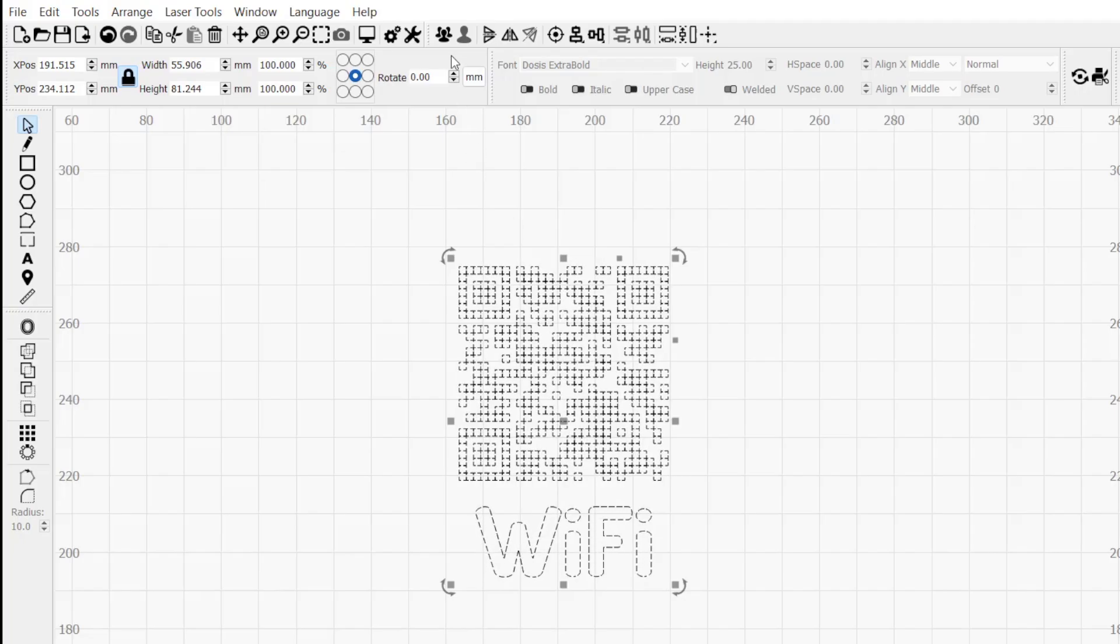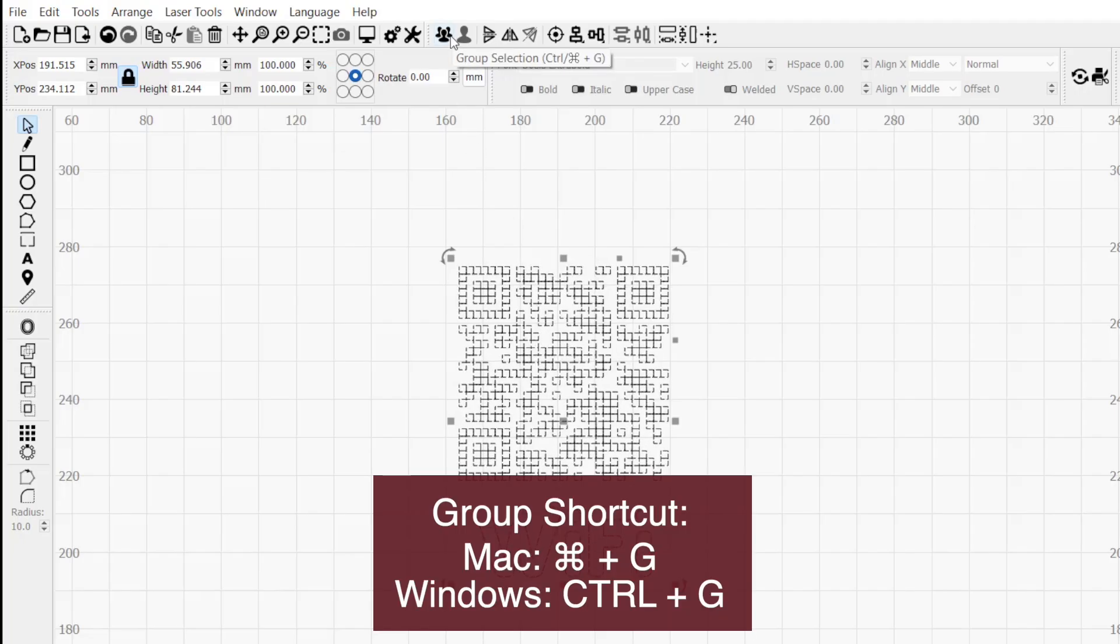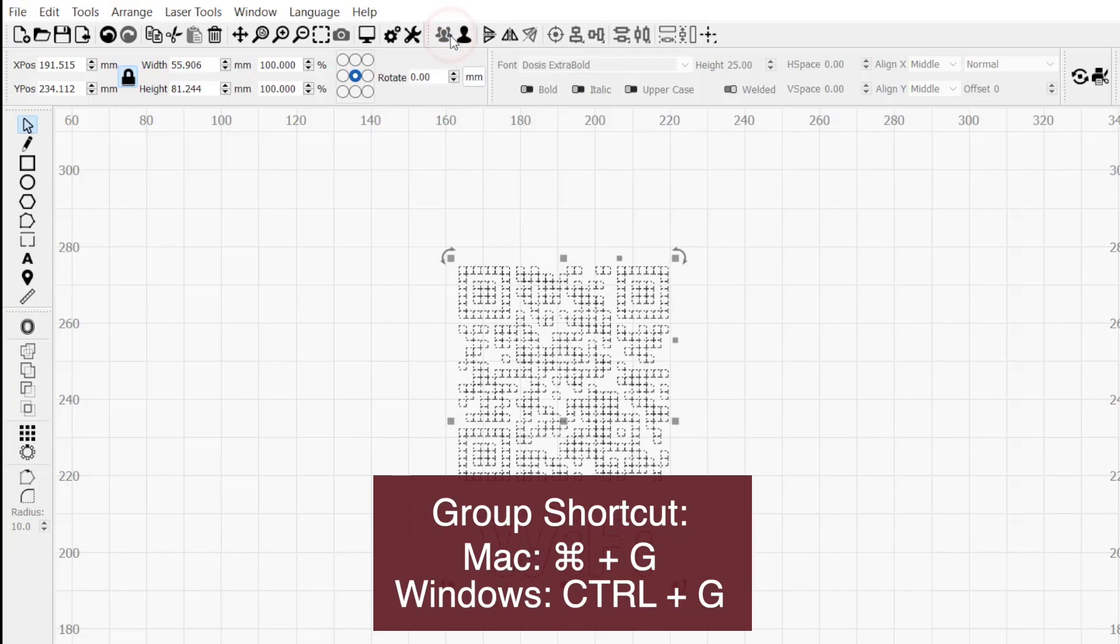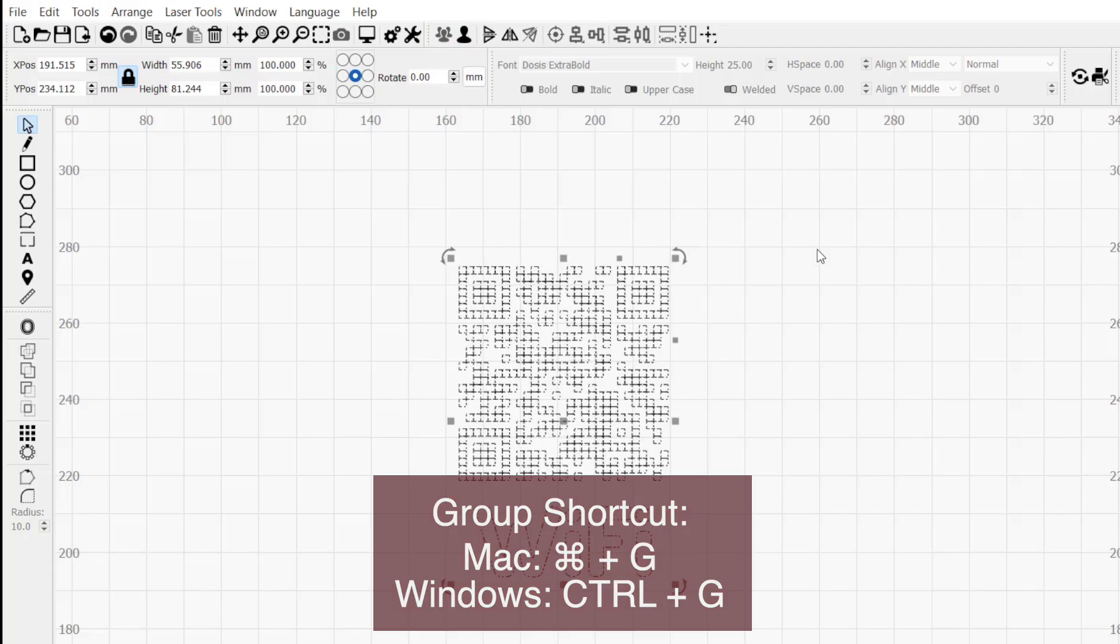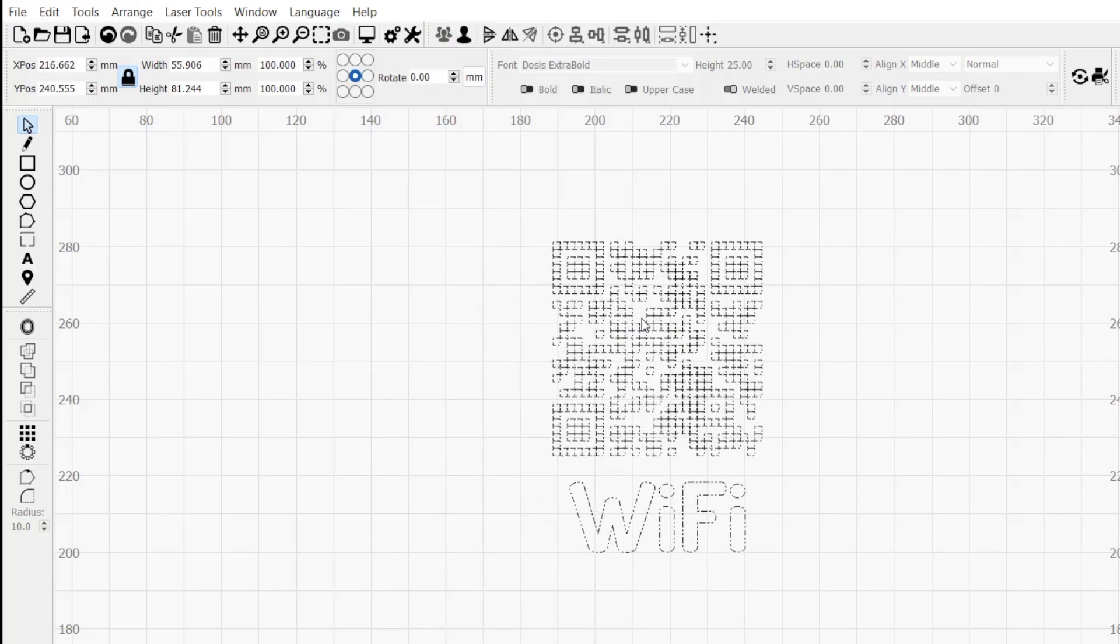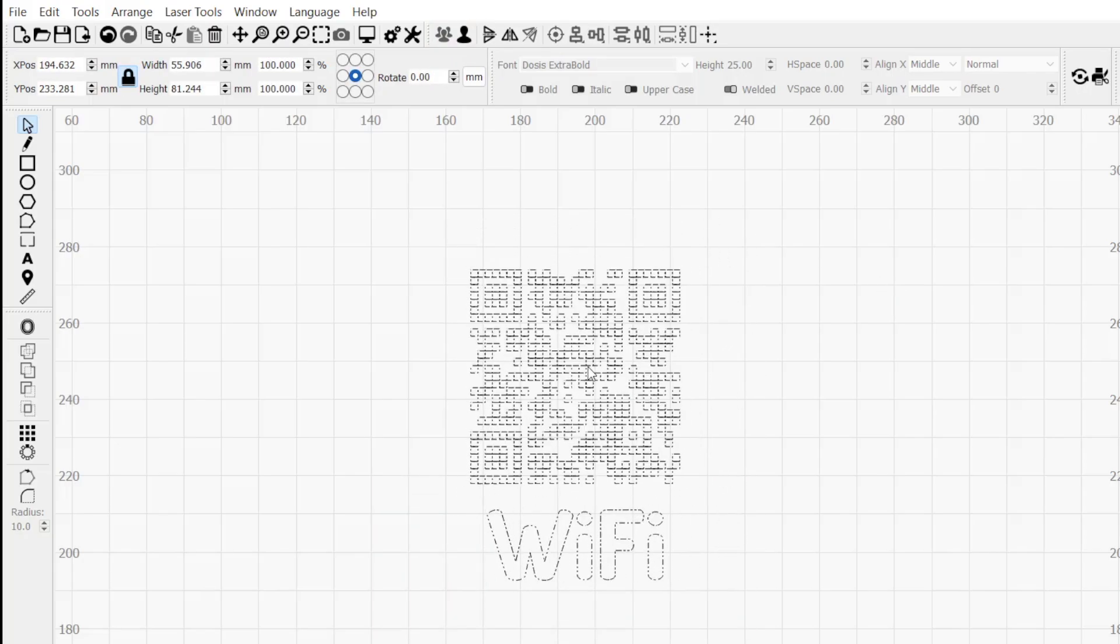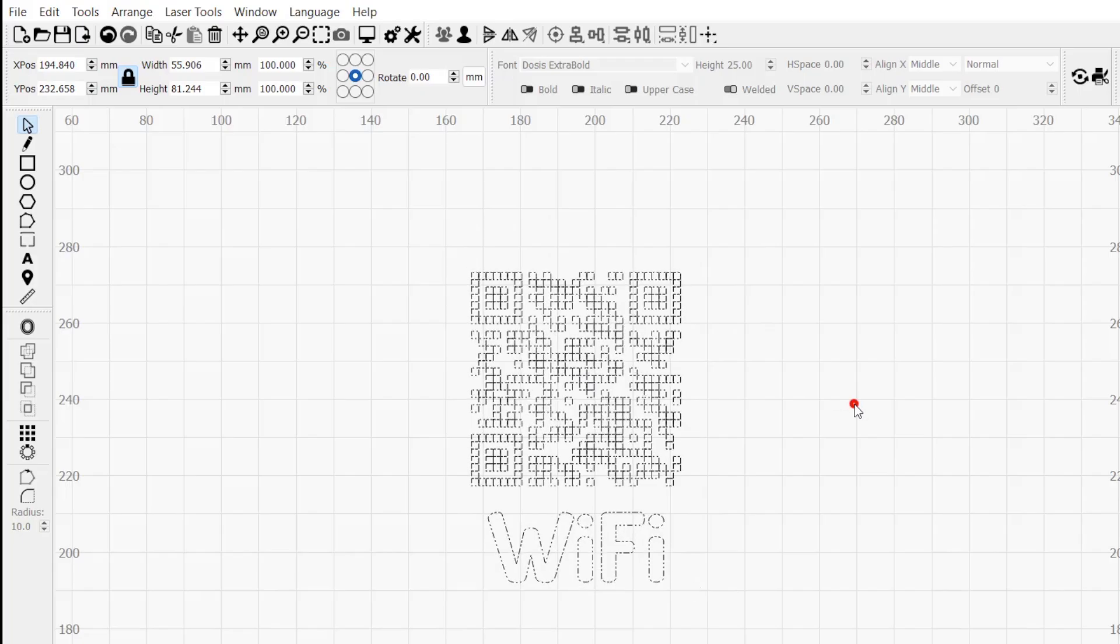Make sure both objects are still selected and click on Group in the top toolbar to group the objects together. Now the QR code and text will be treated as one object when we drag them around, which will help us keep our alignment.